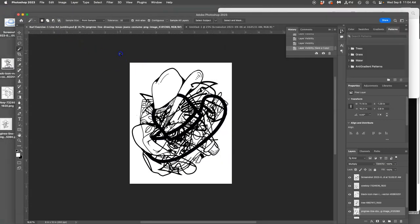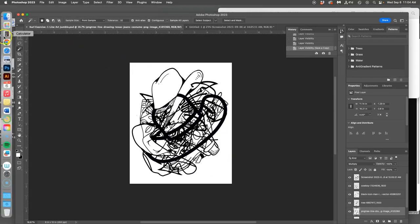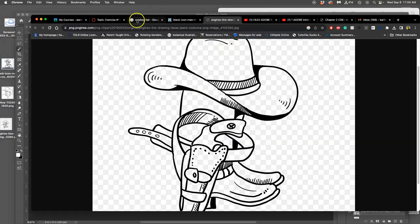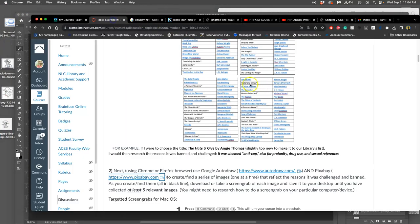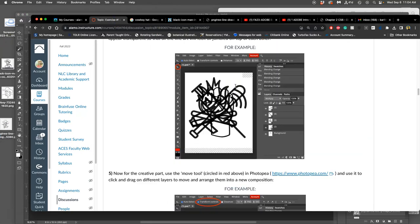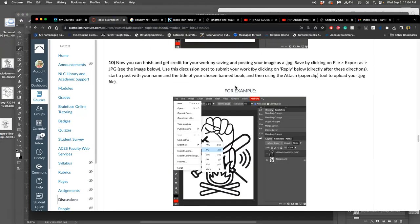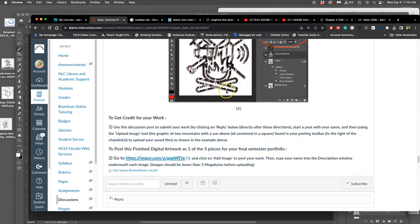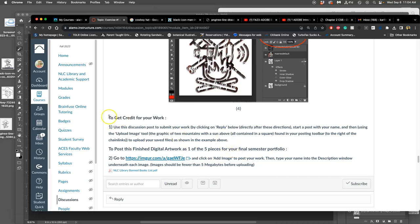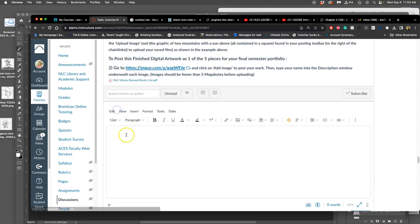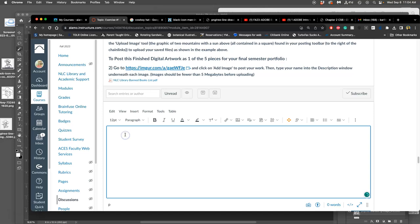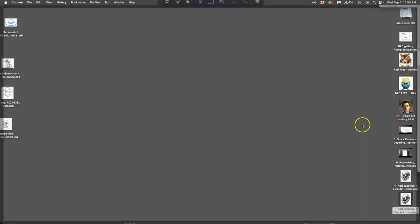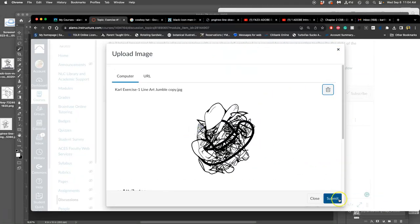So now I go to Canvas. And I go to the exercise and I follow the directions here, the number one directions, to get credit for the work. We don't worry about number two until we're at the end of the semester and we're choosing our final portfolio pieces. So for number one, you click on reply, you put your name, and then you're going to use the image post attachment just like you did for your initial exercises.